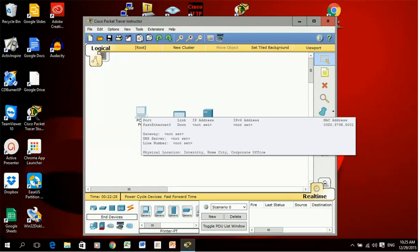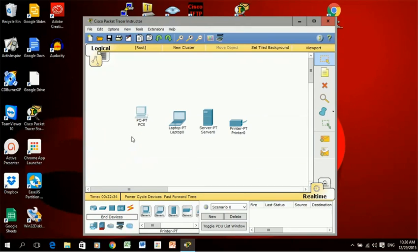This is video six and in this video we're going to see how to configure an ethernet port using the config tab. I brought out from the end devices a PC, a laptop, a server and a printer.